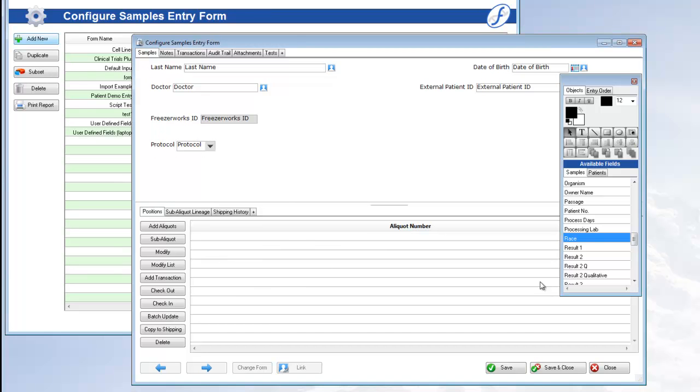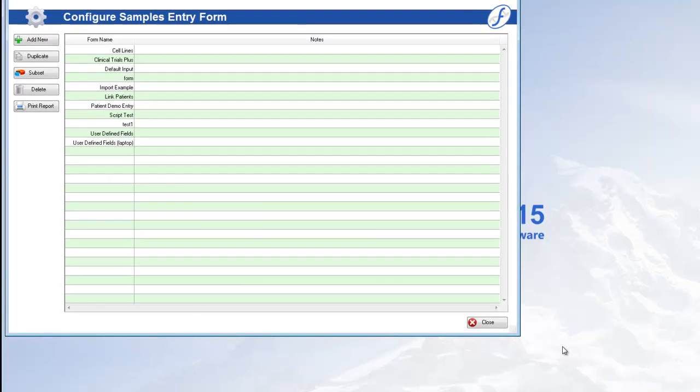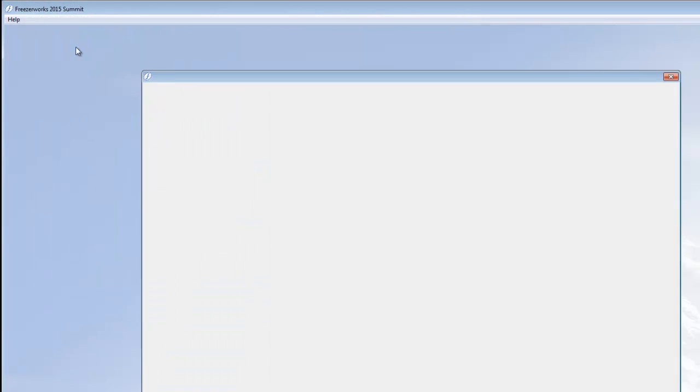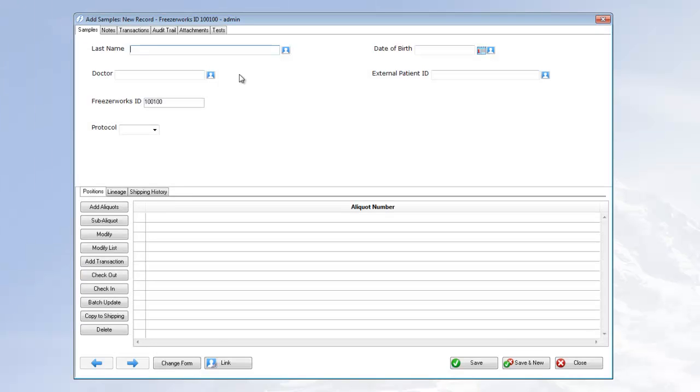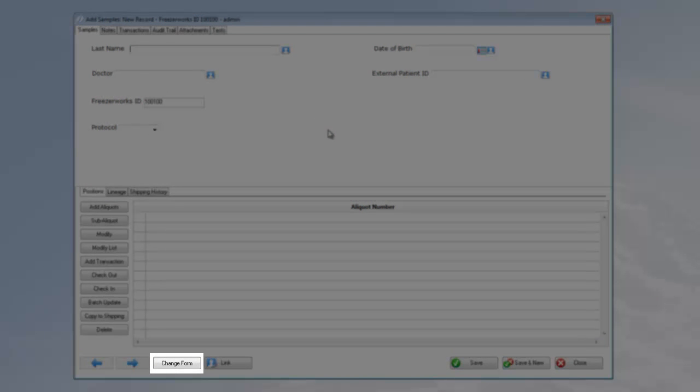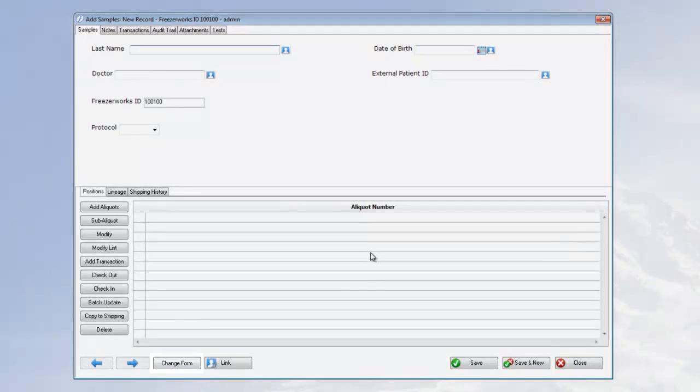Now save and close out of samples entry and click Sample Management Add New Samples. You can also go to the list view and open an existing sample. Once the form opens, if necessary, you might need to click Change Form in order to select the entry form that you place the patient fields on.